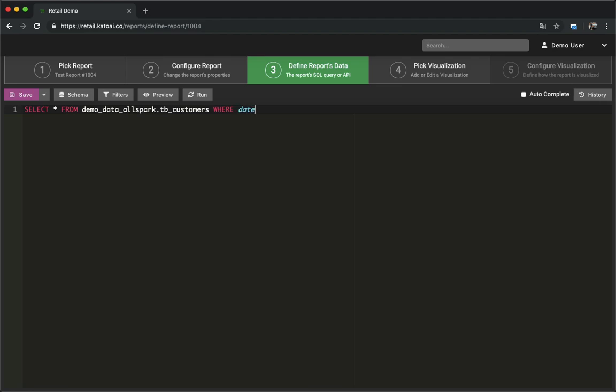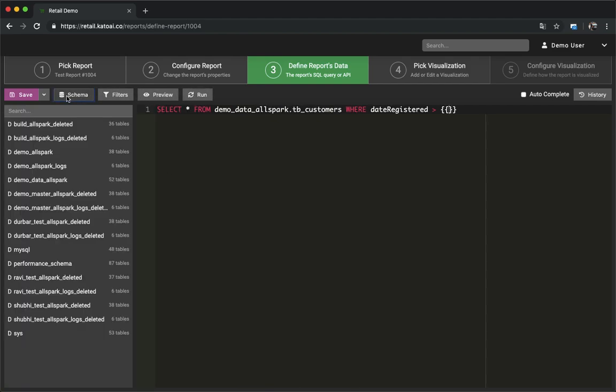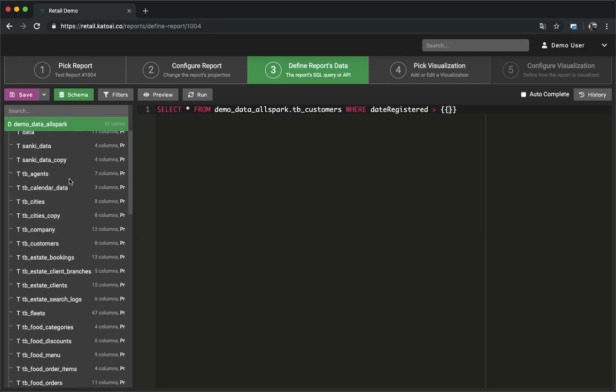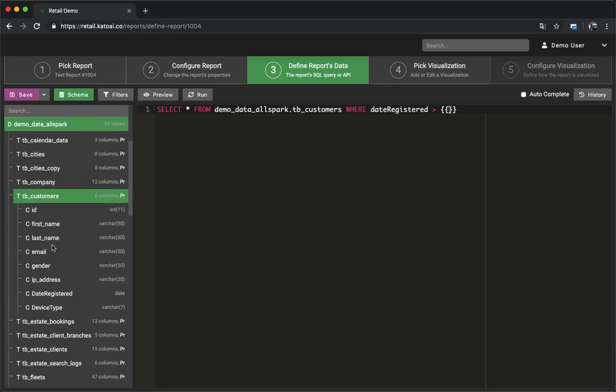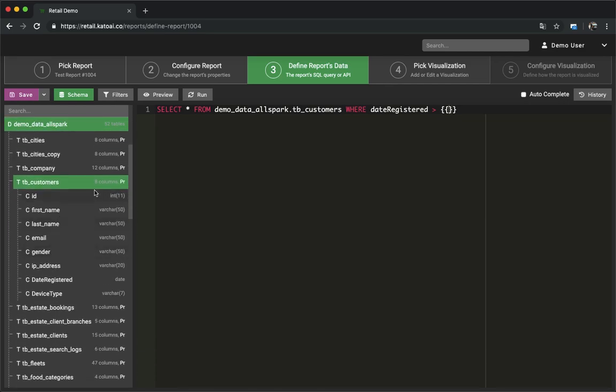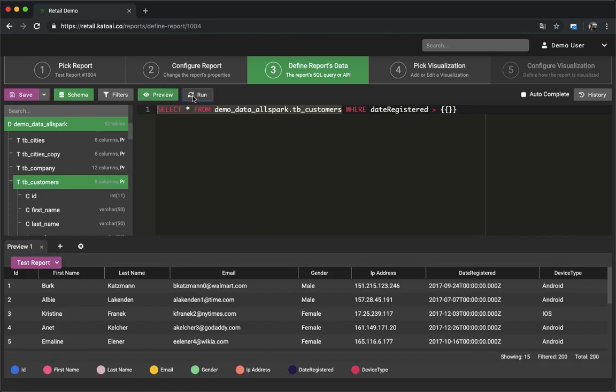This section here is where you would write a SQL query. There are a few buttons in the top toolbar. The schema button will let you see the MySQL database schema from the Kato panel itself. Run button will execute the query. It can also run selected query if you have selected only a part of the query.